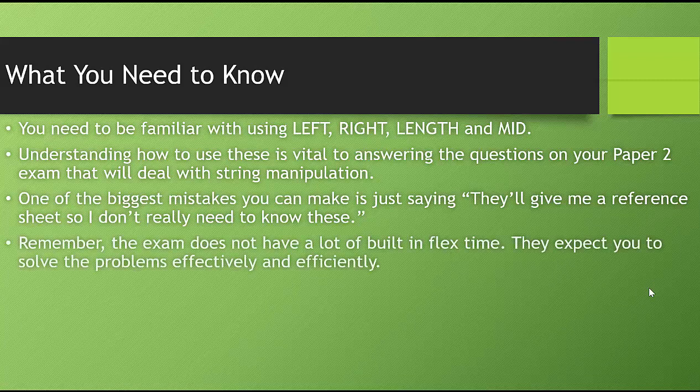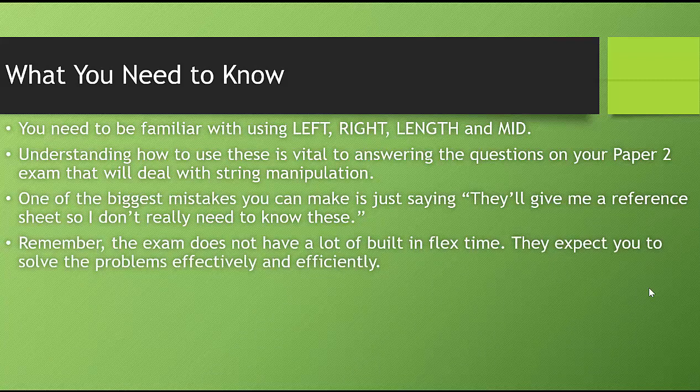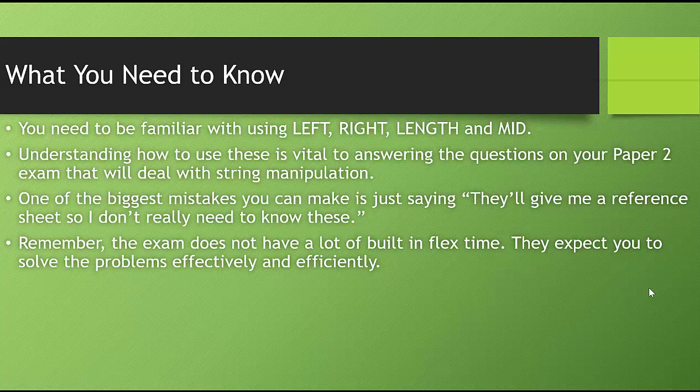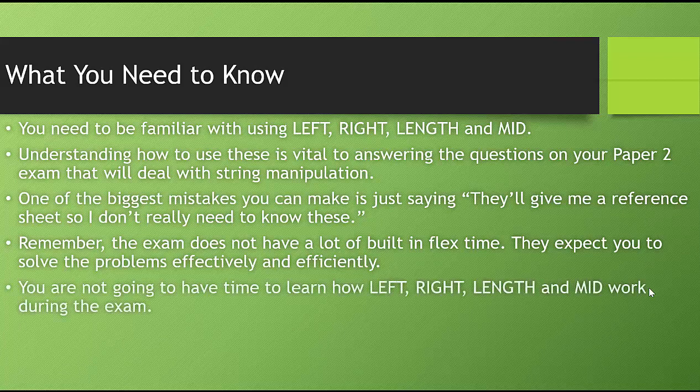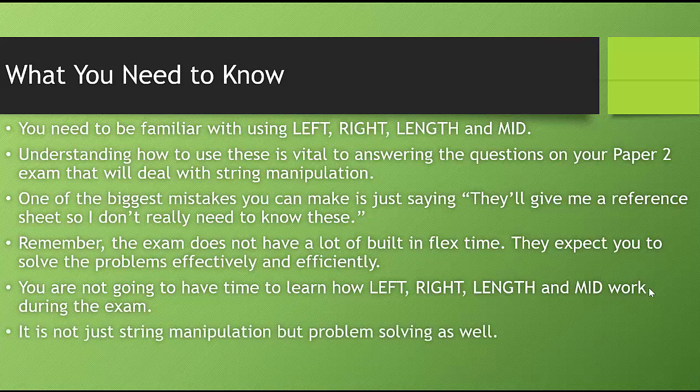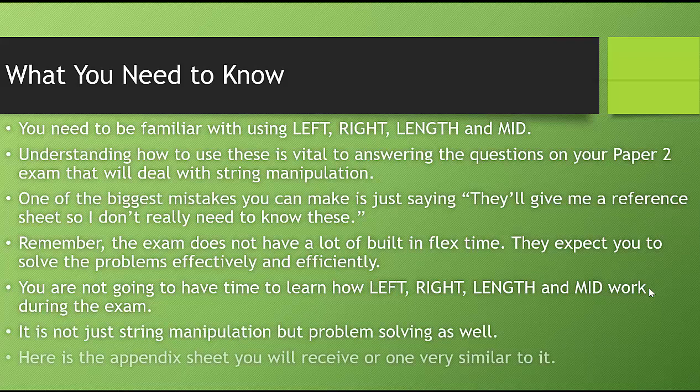Remember, the exam does not have a lot of built-in flex time. They expect you to solve the problems effectively and efficiently. You're not going to have time to learn how LEFT, RIGHT, LENGTH, and MID work during the exam. Remember, it's not just string manipulation, but problem solving as well.